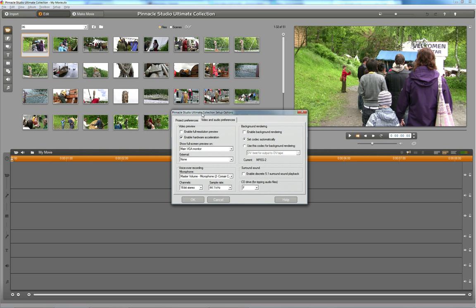Once I'm done with the clips, trimming the clips, inserting transitions, adding effects and all kinds of stuff, if I want to preview what I've made, I usually enable the background rendering.